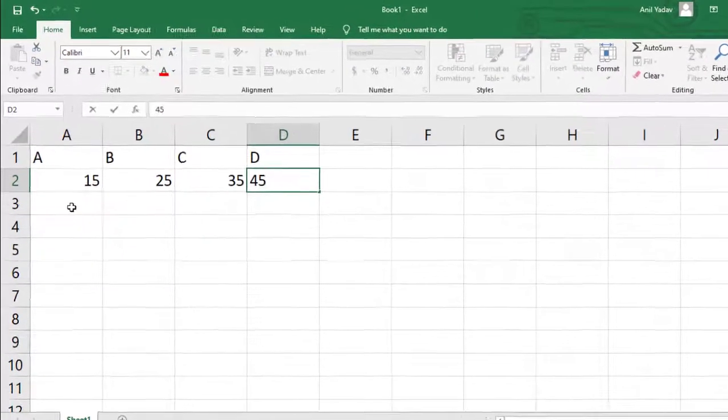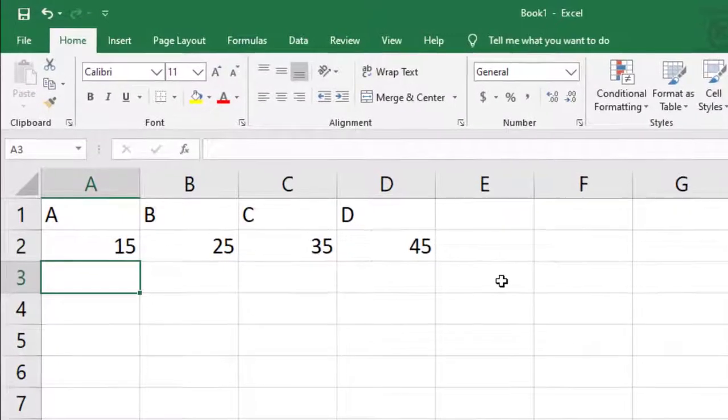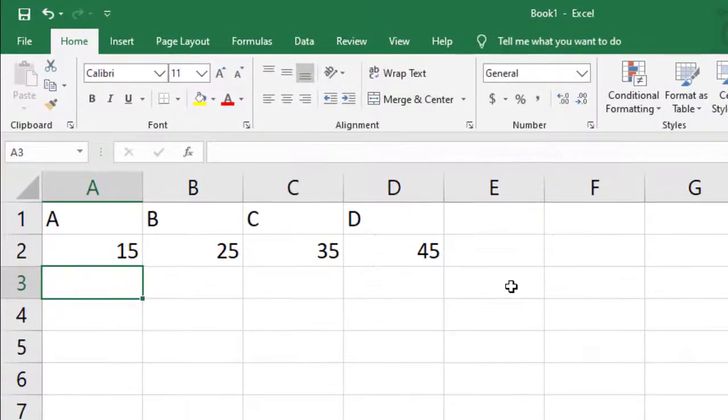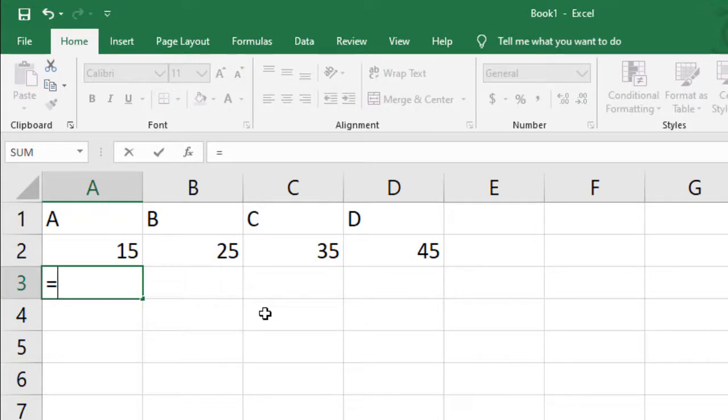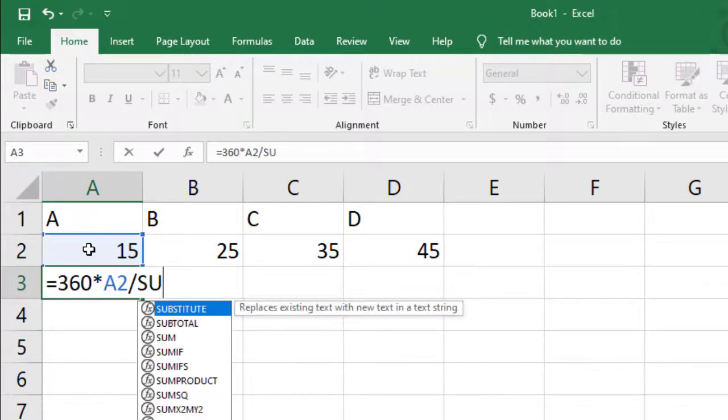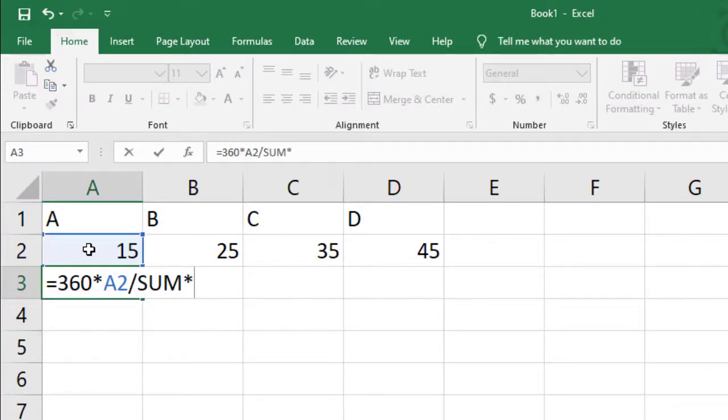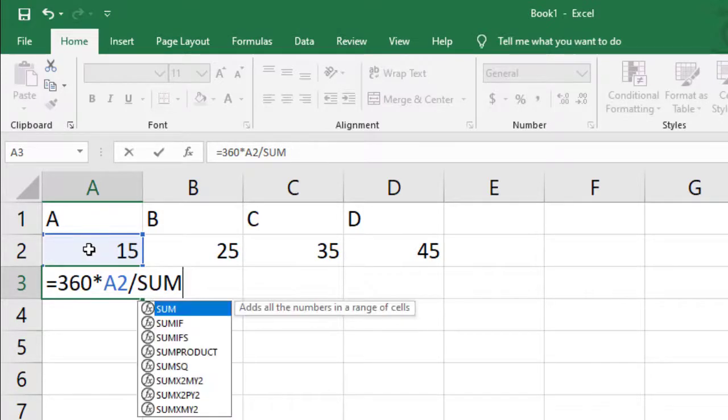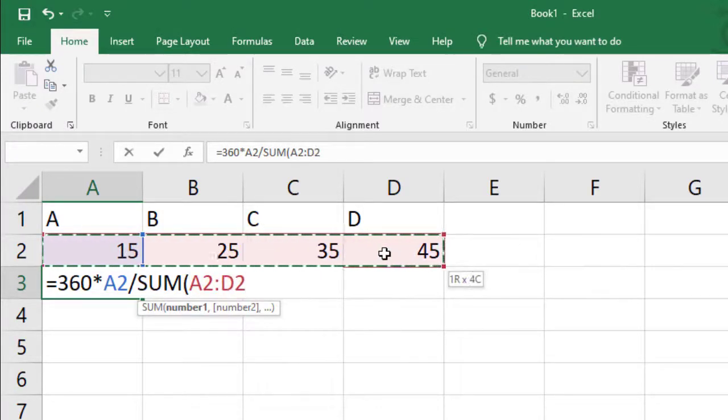So now in row 3, we are going to add a formula. That is equal to 360 times A2, and divide by getting the sum of the whole sum, a value from A2 to D2.